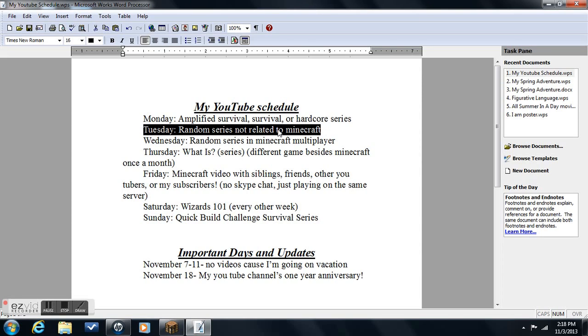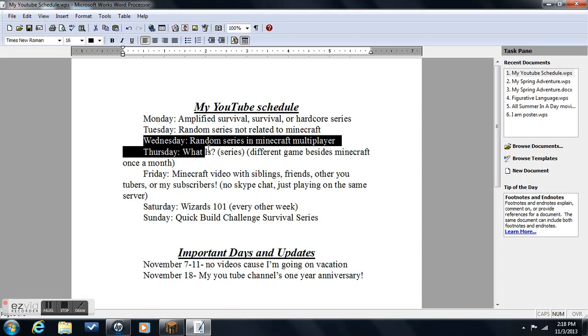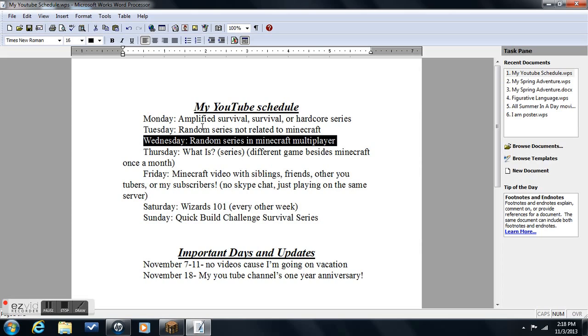On Tuesday it's a random series, not in Minecraft. You guys can suggest a random game and I will play it, or I'll continue one of my existing series that I stopped a little bit ago. On Wednesday it's a random series in Minecraft Multiplayer, pretty much the same thing. It's just Minecraft Multiplayer and a random minigame that I've already started, or starting a new one.